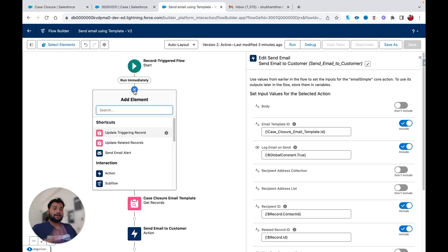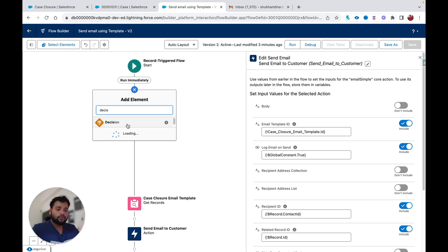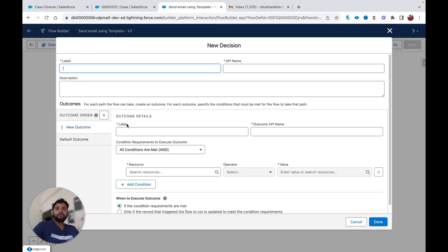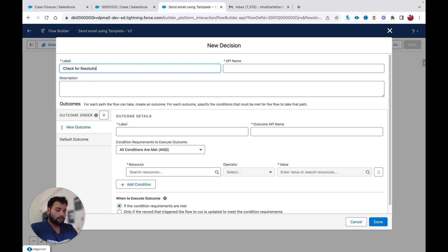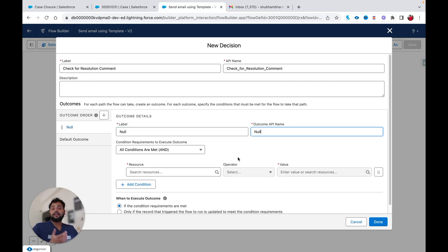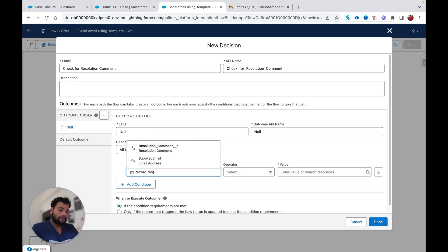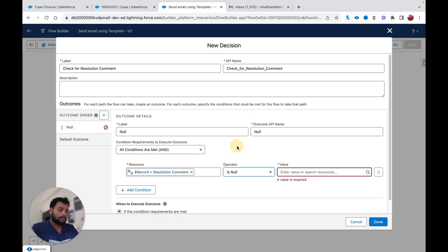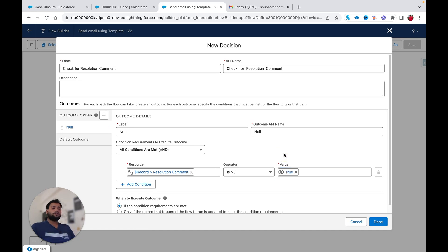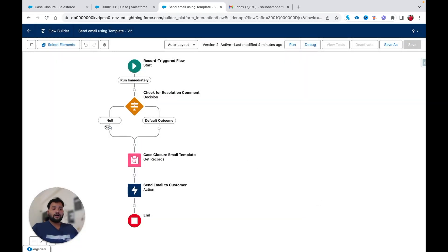To handle this, I am going to use the Decision element to check whether the Resolution Comment field on my case record is null or not. I'll label it 'Check for Resolution Comment.' The condition I'll provide is: the record's global variable Resolution Comment field — is null — true. So if the resolution comment is null, that means the field is empty.